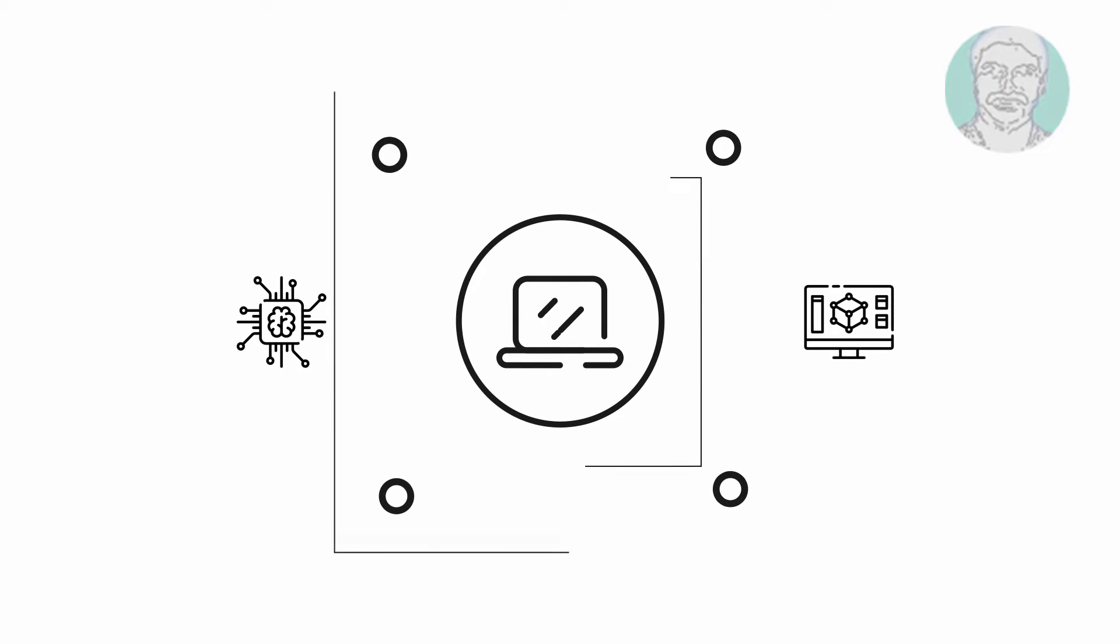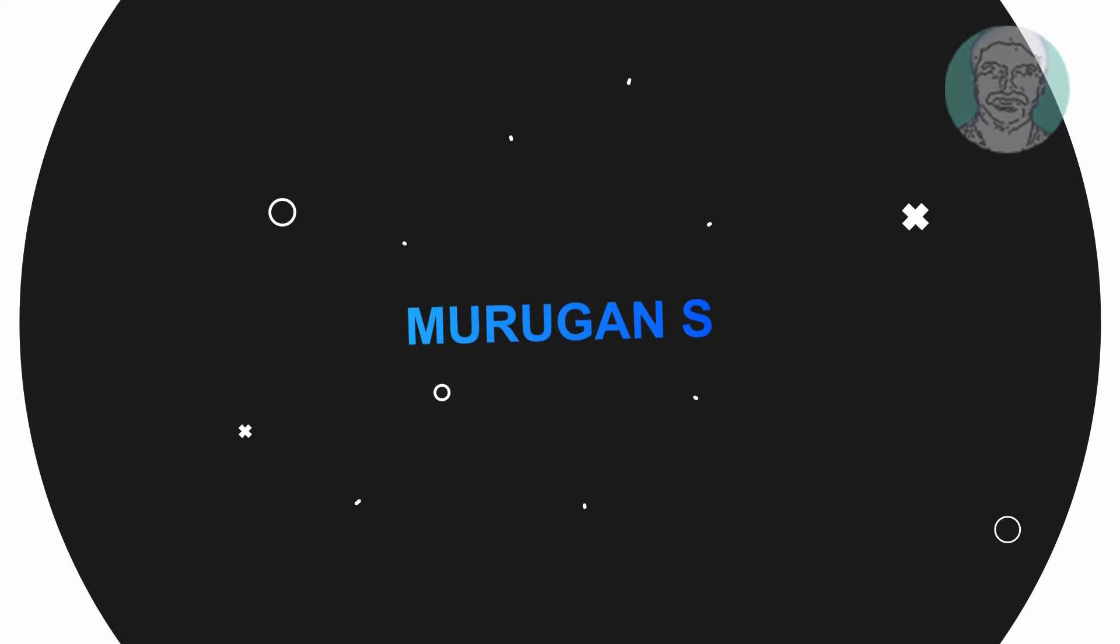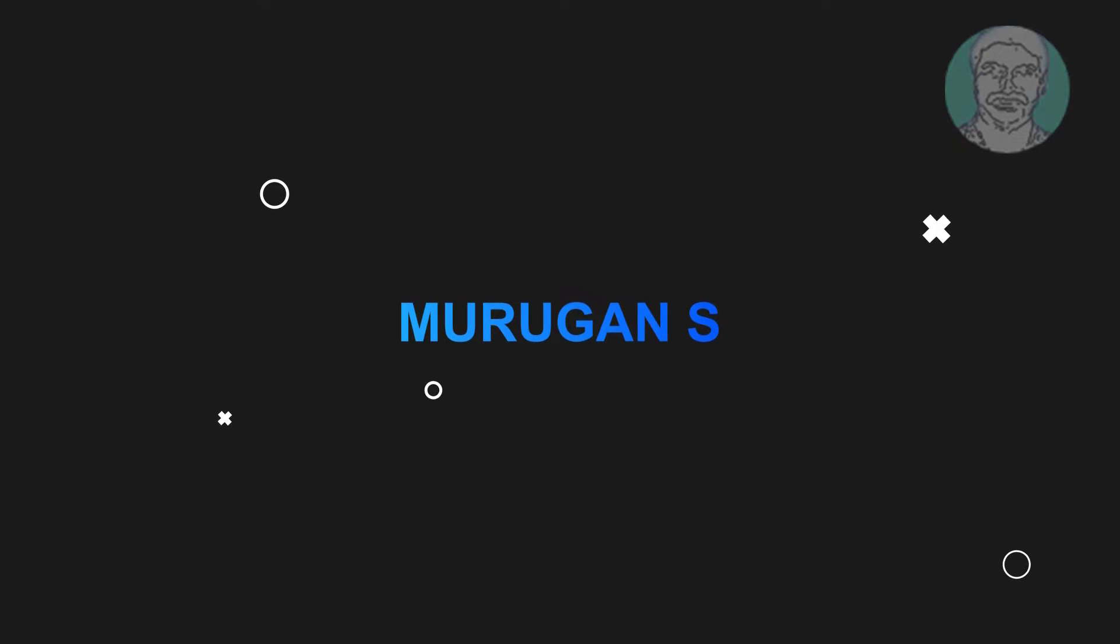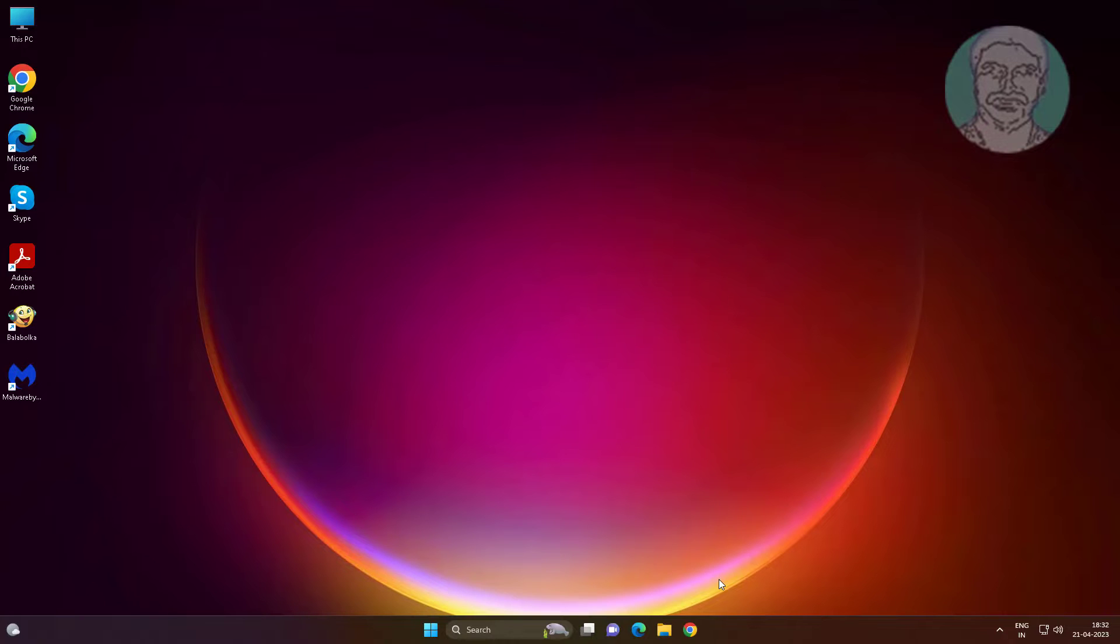Welcome viewer, I am Murigan S. This video tutorial describes how to fix Windows 11 and 10 file explorer not responding.